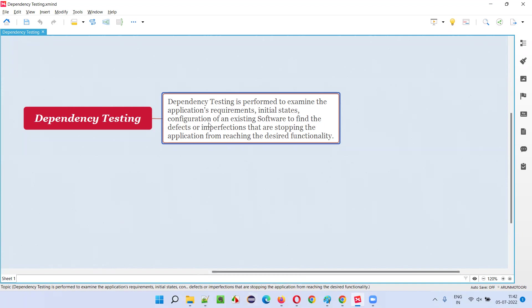So some initial configurations need to be done for some software. Some software require some initial configurations, or initial states, or some initial things need to be done. Before using the software, some server need to be launched, whatever it may be, as part of dependency testing.